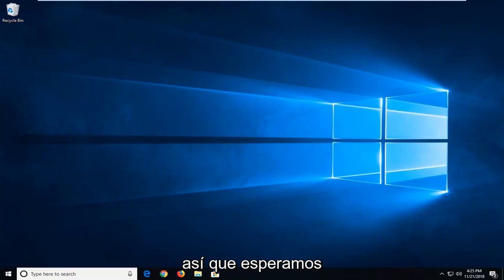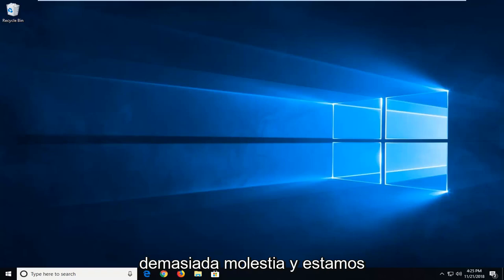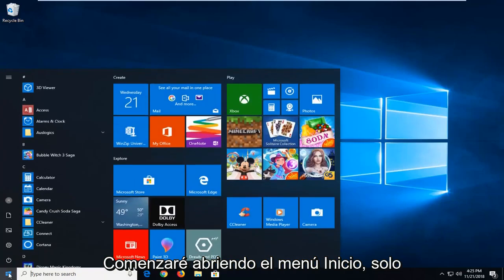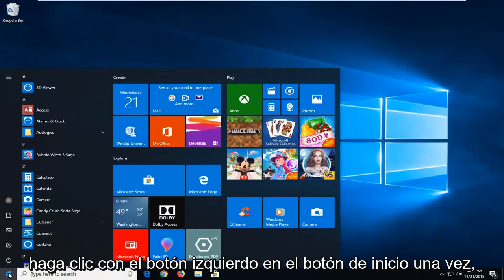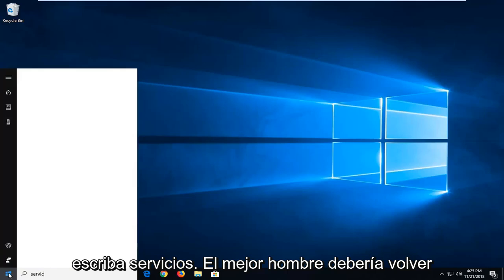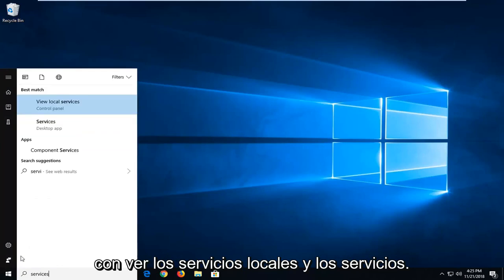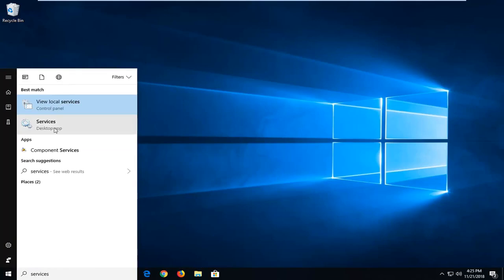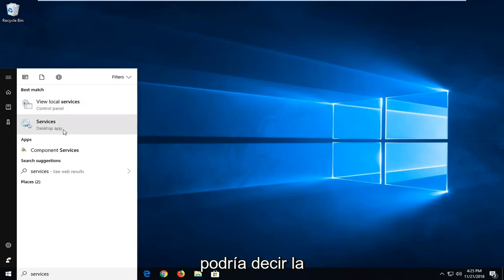So we're going to go about hopefully solving it for you guys without too much hassle. We're going to start that by opening up the start menu. Just left click on the start button one time. Type in services. Best match should come back with view local services as well as services. I would suggest just left clicking on the one that only says services.